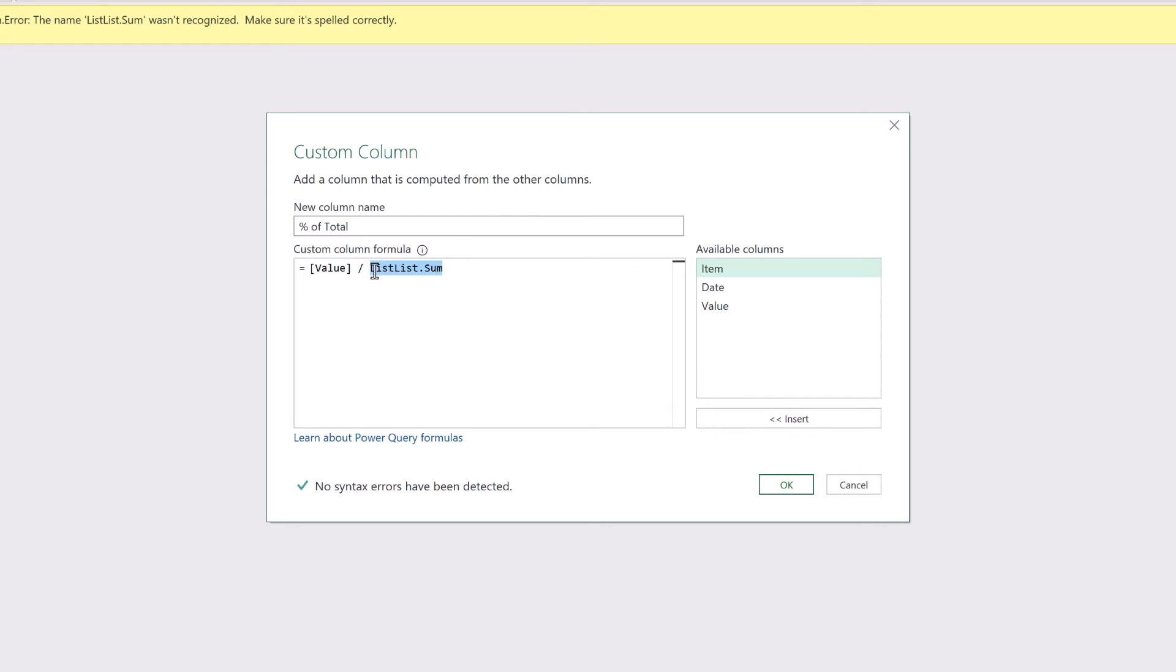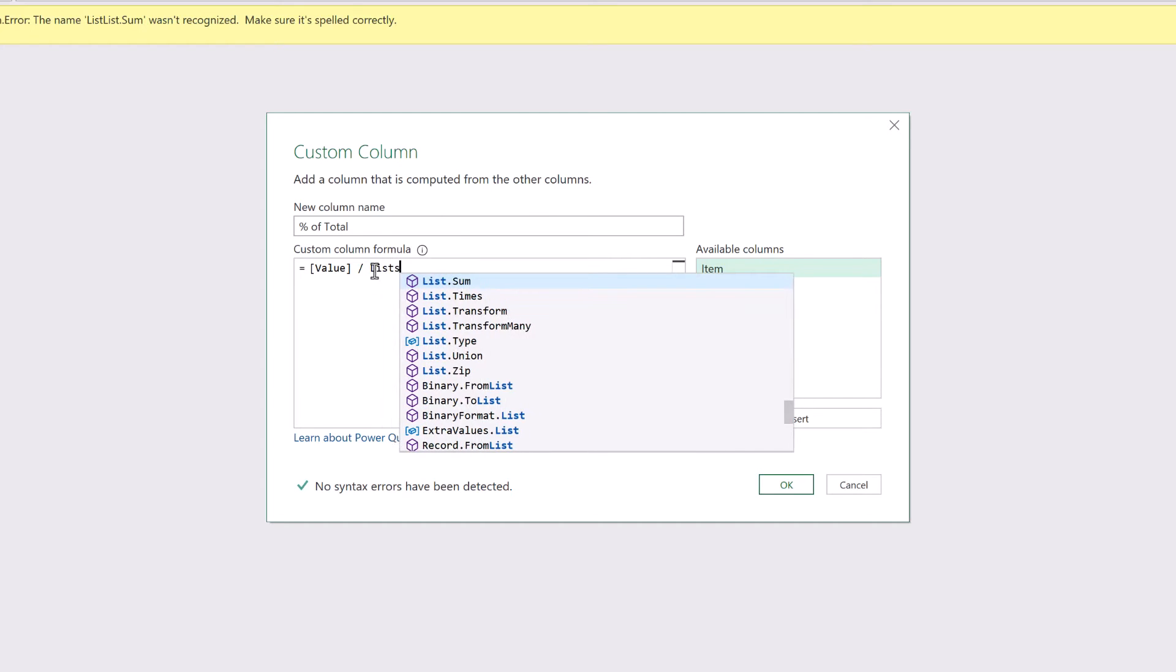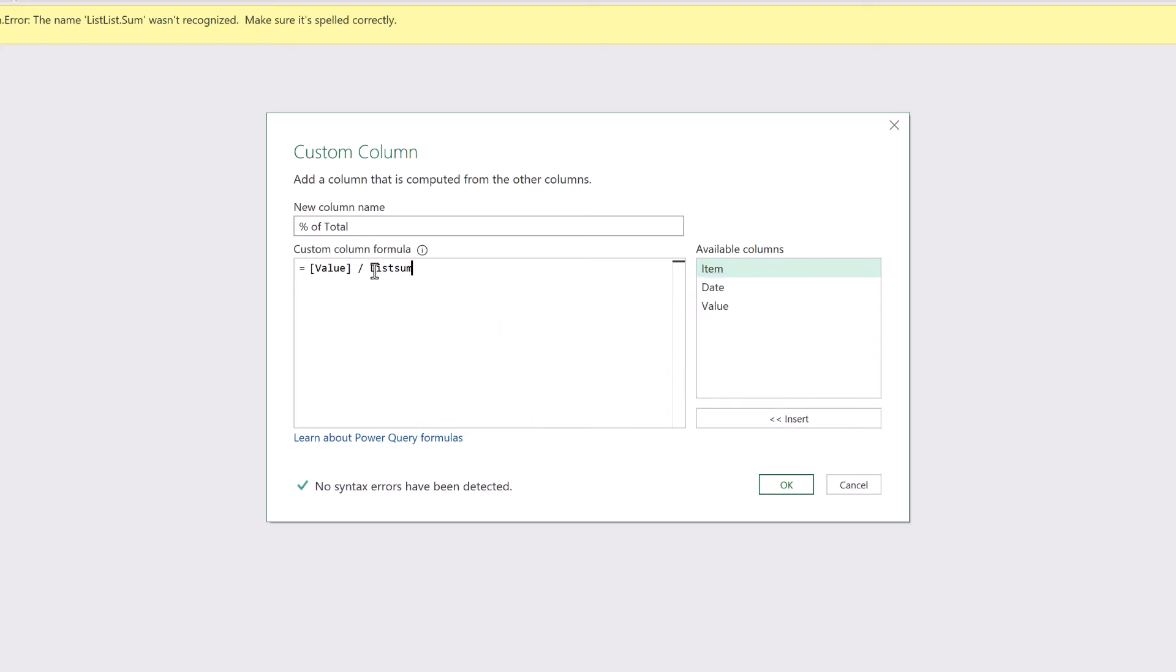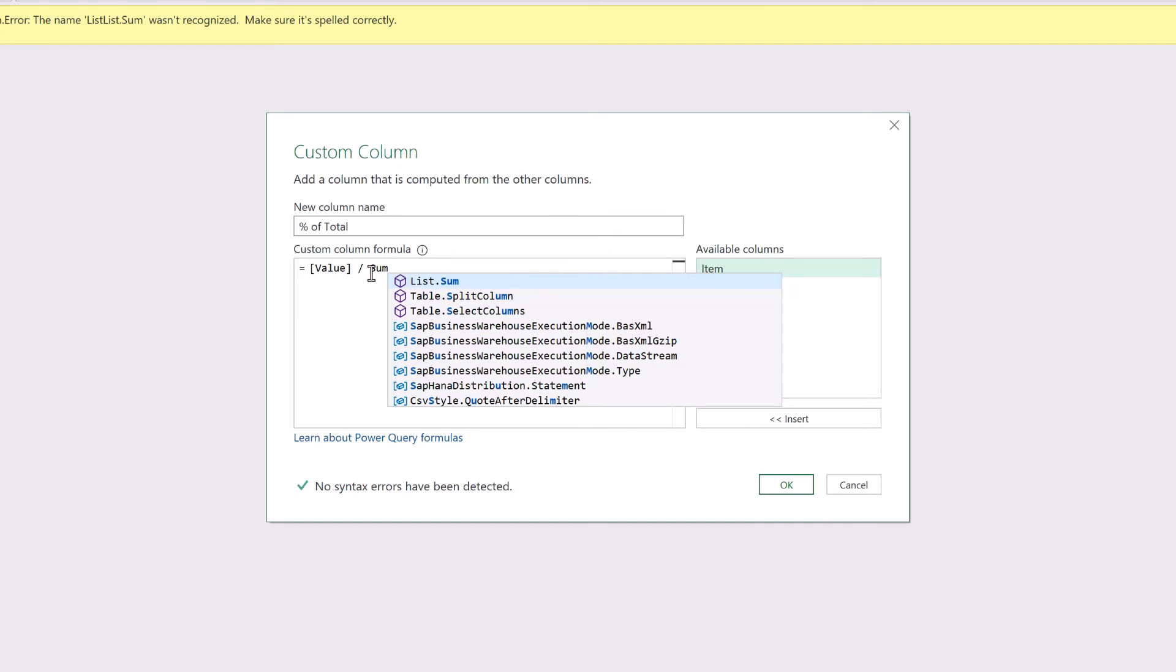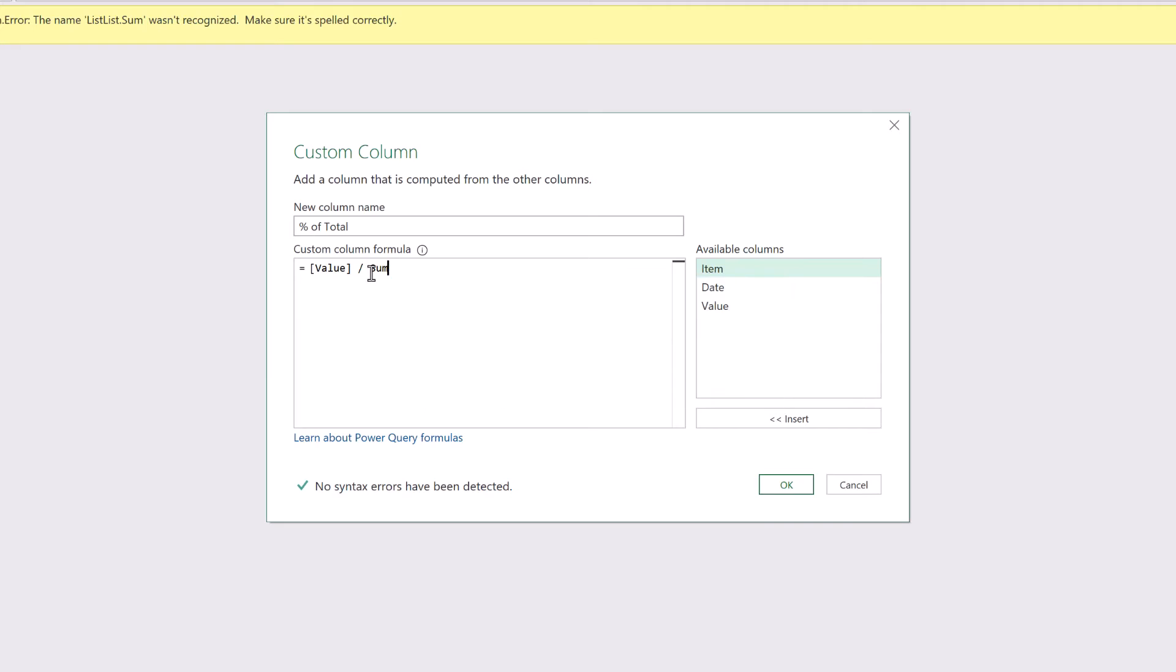So the way around this is if we type List.Sum and then press Tab it then adds that formula correctly. The other option is to avoid using the word List at all. So type Sum. It comes up with List.Sum. Press Tab and that also enters that formula correctly.